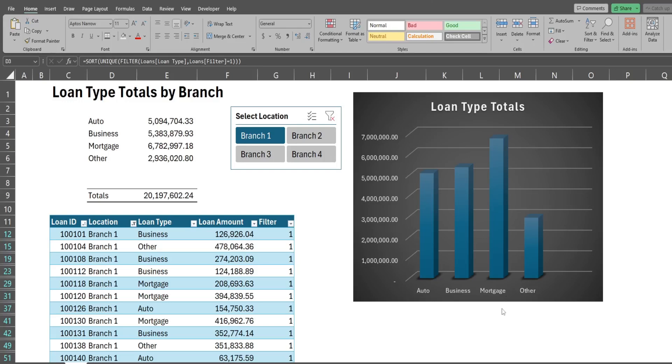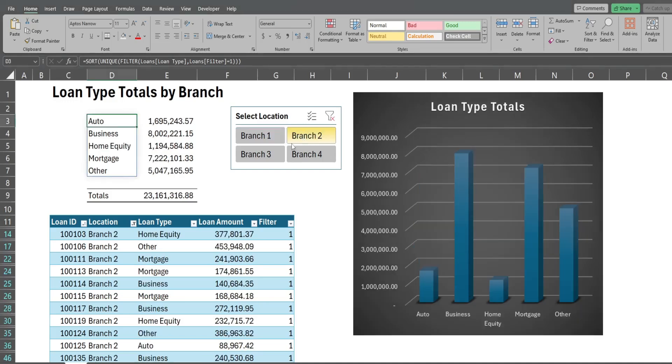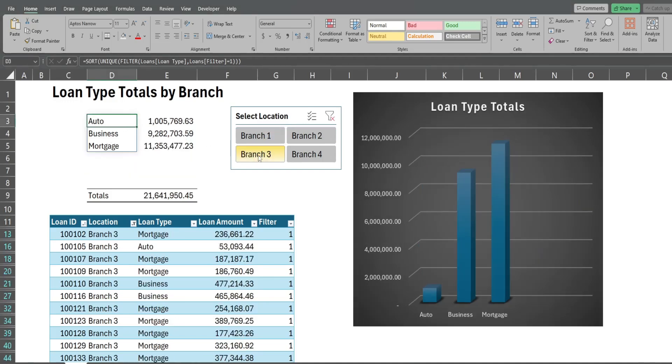In this video we're going to create a dynamic slicer in Microsoft Excel that is linked to both formulas as well as a chart. What you see here is a preview of what we're going to create today. I have a small data set of loan records in this table down below. I have a slicer here where I can select different branch locations and you can see it updates automatically both the formula subtotals here by loan type as well as the chart to the right.